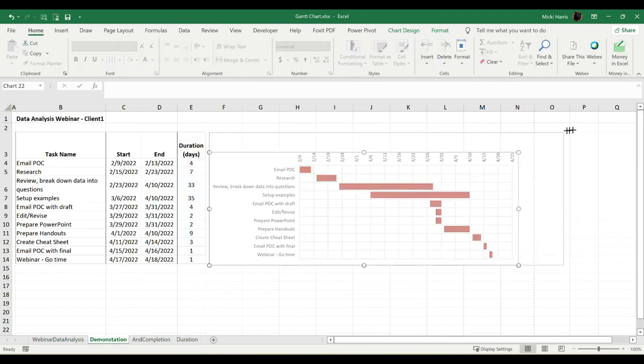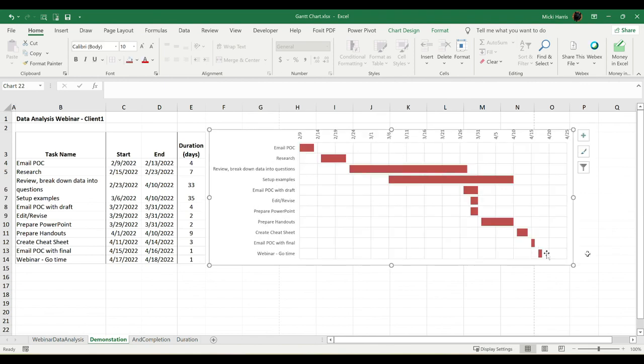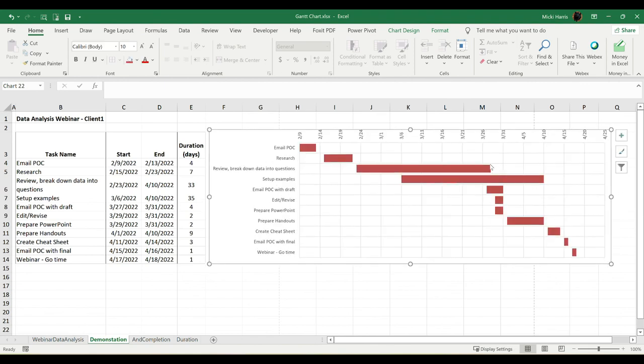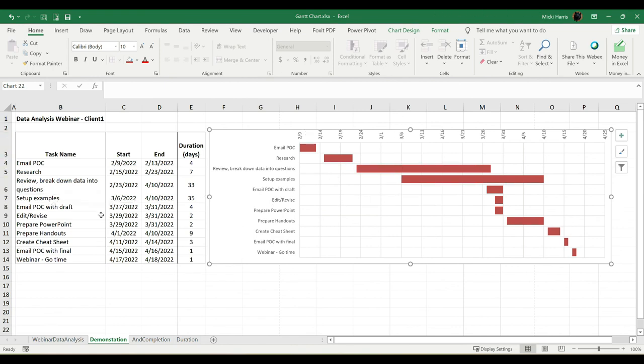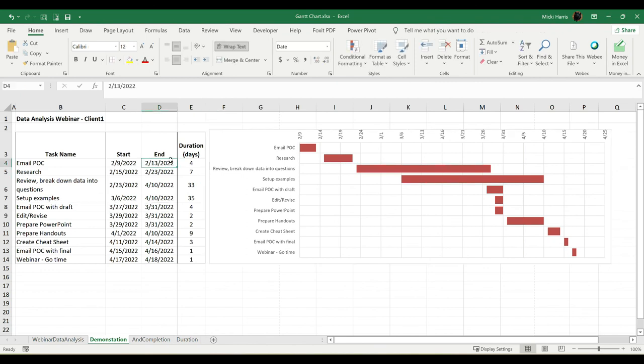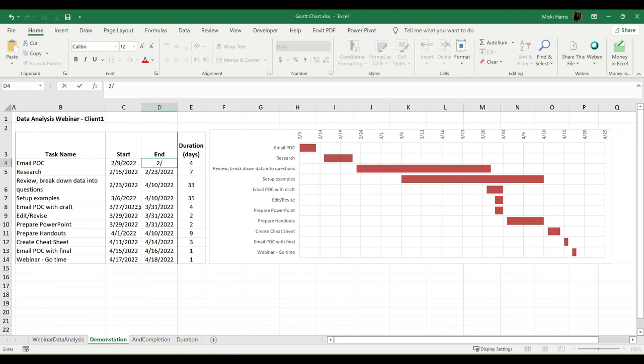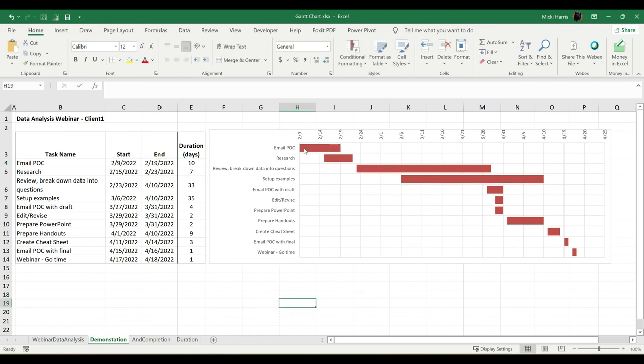And finally, I can just do some resizing. So that's looking pretty good. Now, as you update your schedule in real time, the Gantt chart is going to reflect those changes. So maybe my email for my point of contact, I am going to start on 2/9. So I'm going to say, well, this is going to end. I want it to be, I'm going to go ahead and just put in, I'll put 2/19 just to make this really obvious. 2/19/22. And you can see my Gantt chart here. It reflected that change that I made there.